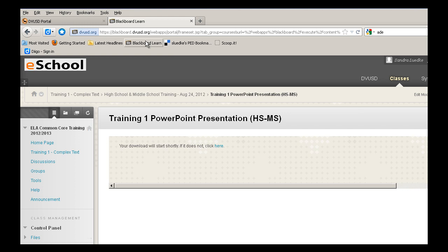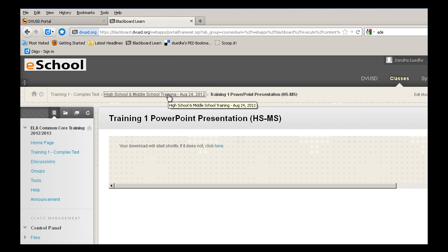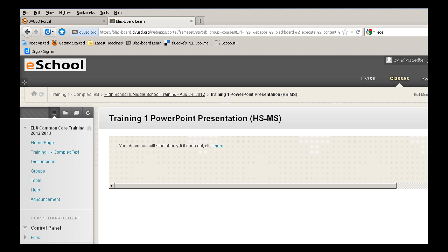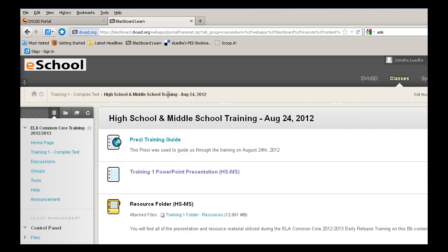If I follow my breadcrumbs right here, I can go back to my folder, the high school, middle school training, by selecting it. And we're back inside the training folder.